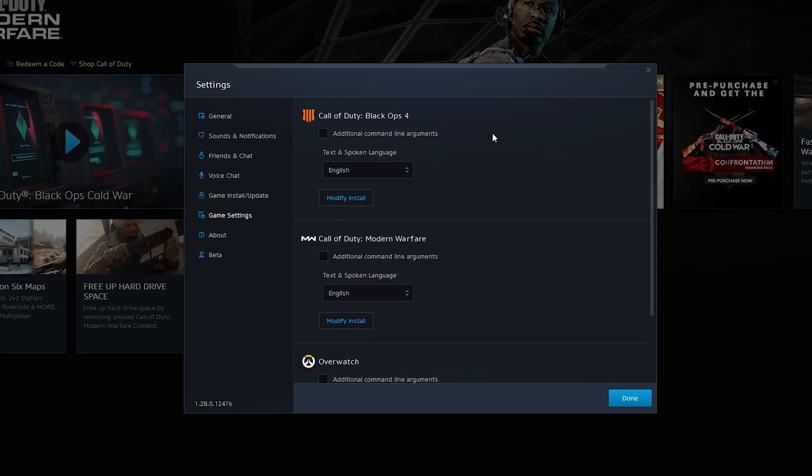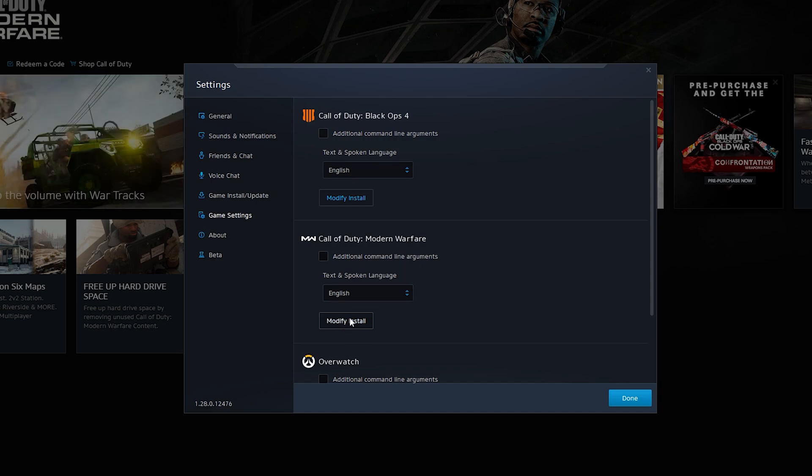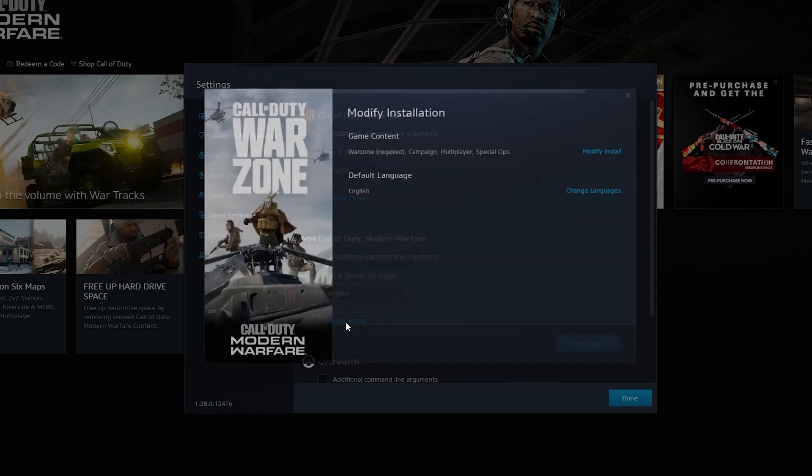Once this is open, we'll see a list of all currently installed games. What we're going to be doing is looking for Call of Duty Modern Warfare right here and looking for the modify install option right here at the bottom.